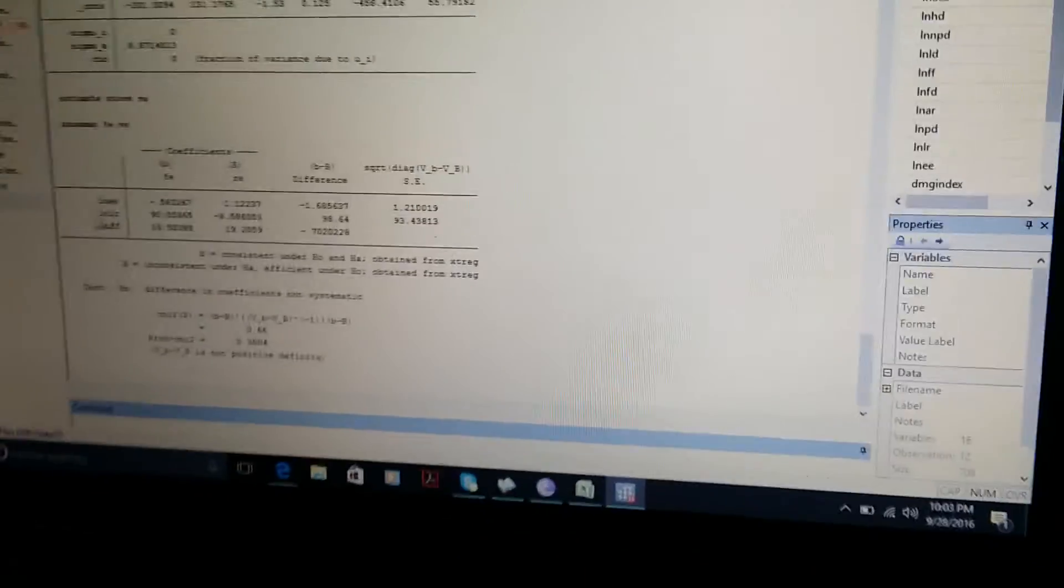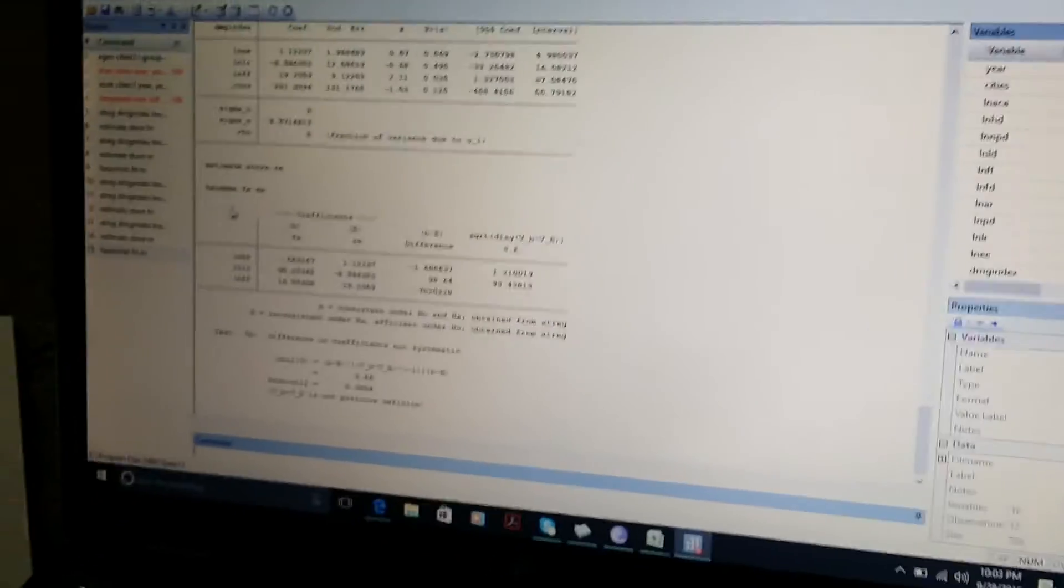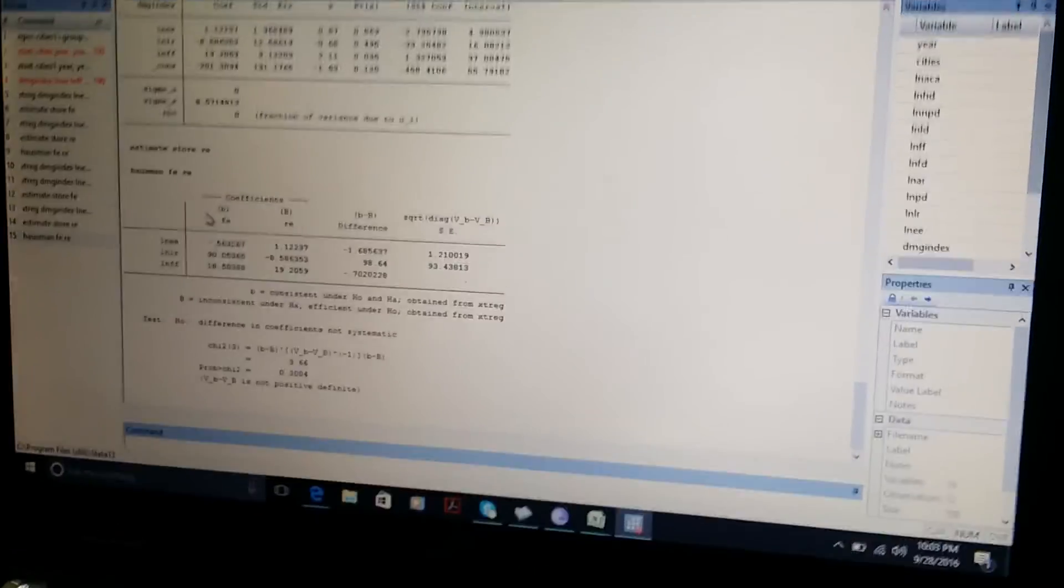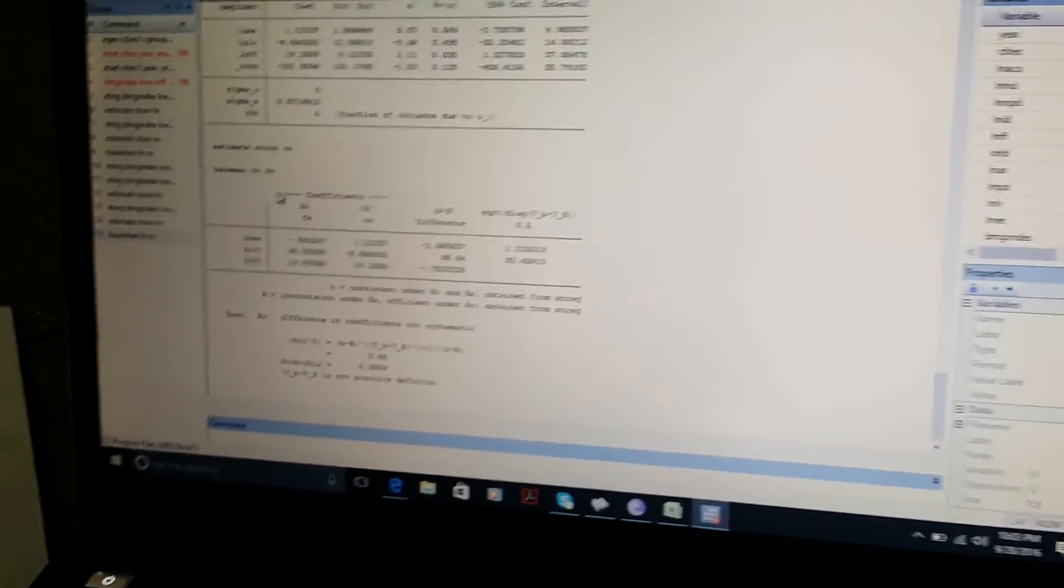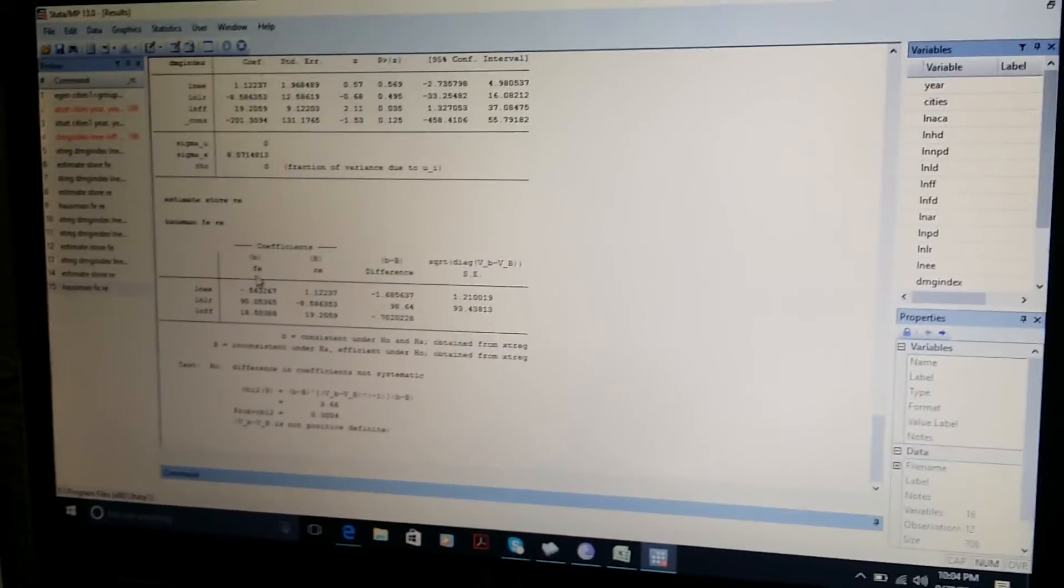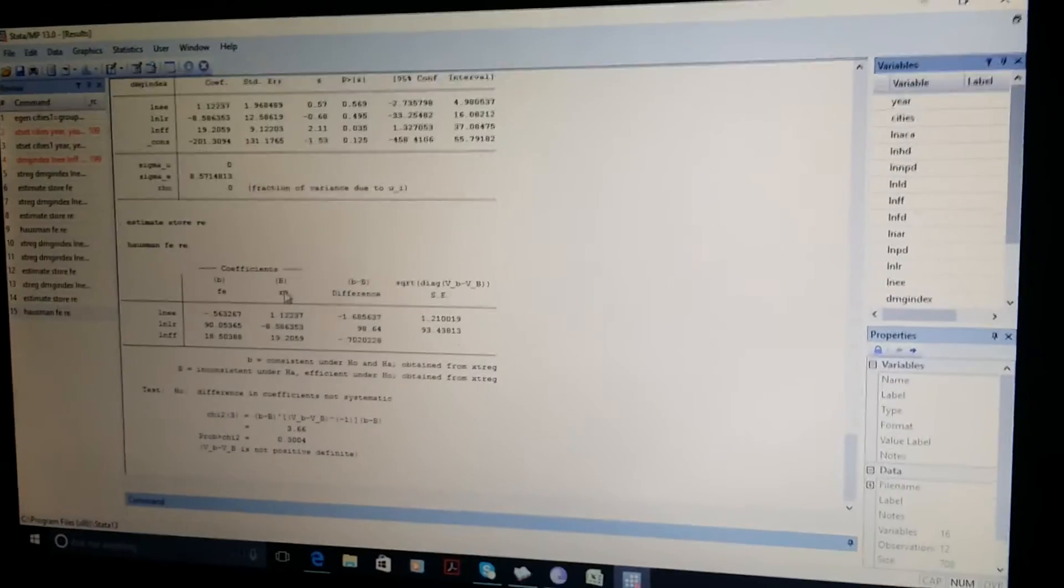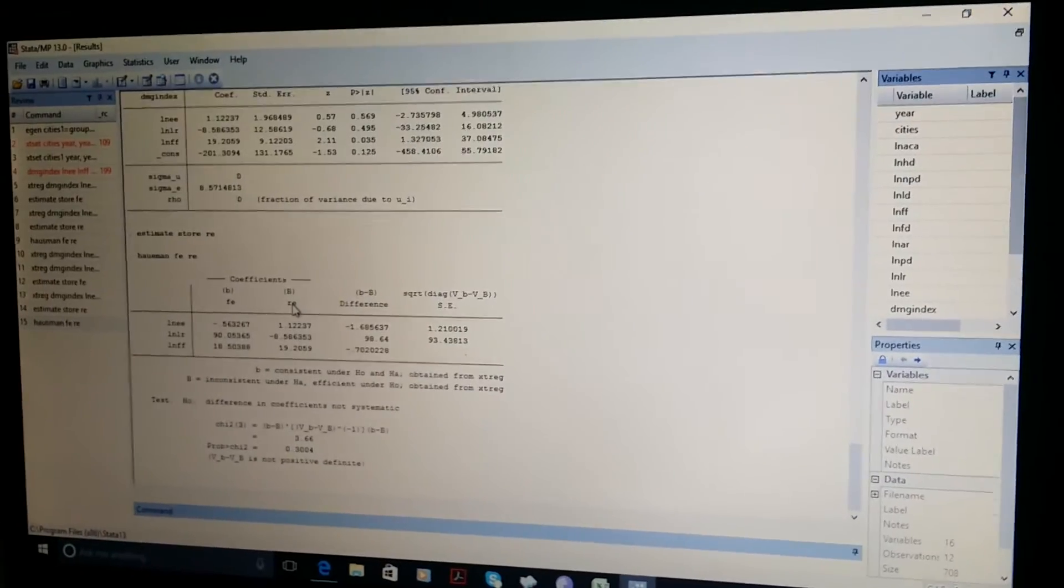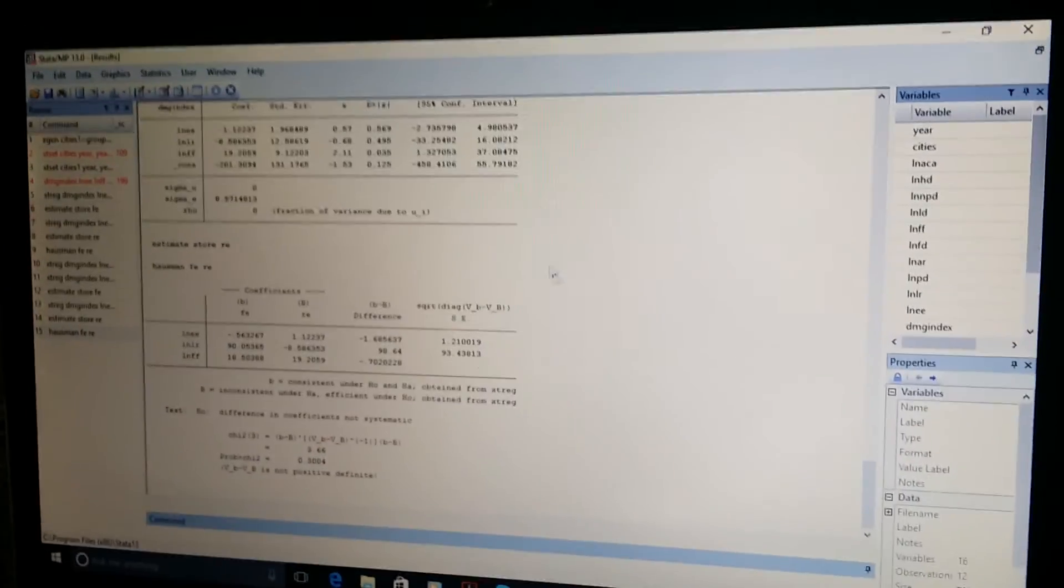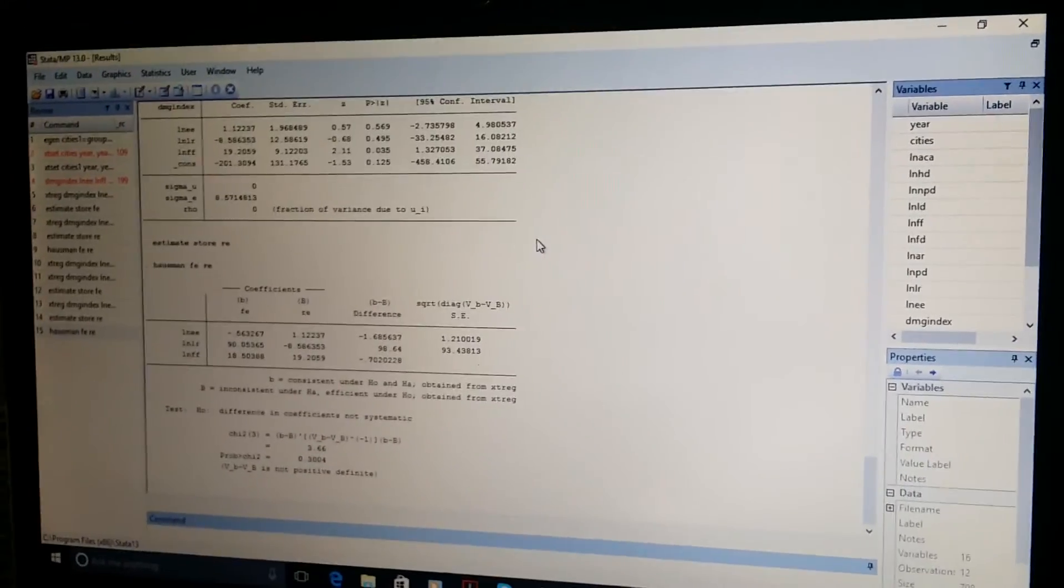Here you can see that we estimated the Hausman test which will tell us whether a fixed effect model is better or random effect model is better. So it is very simple and quick way to estimate the Hausman test.